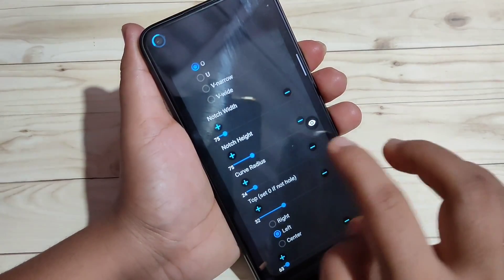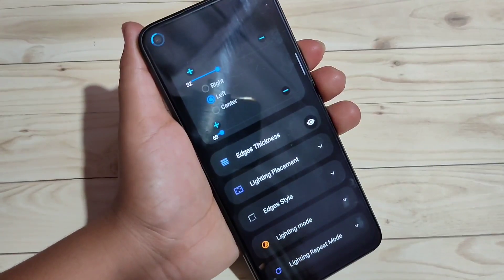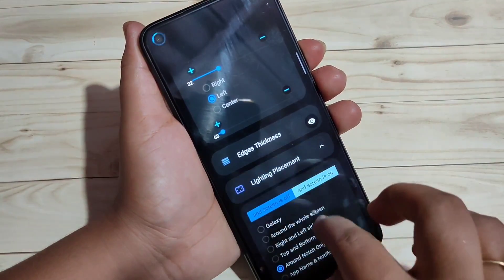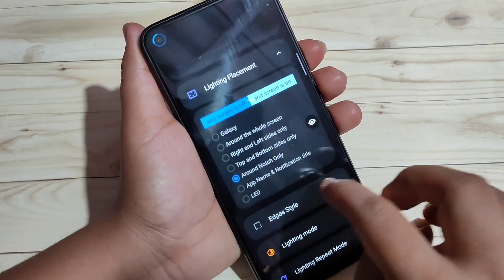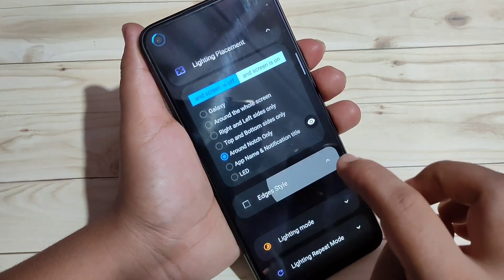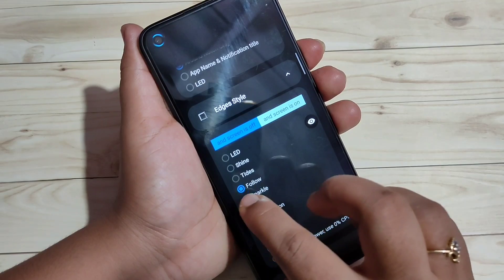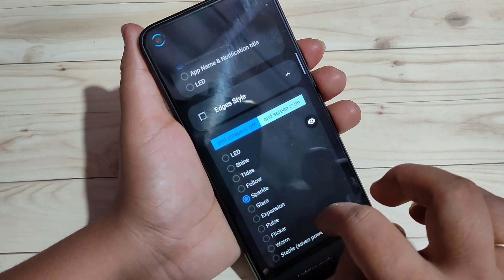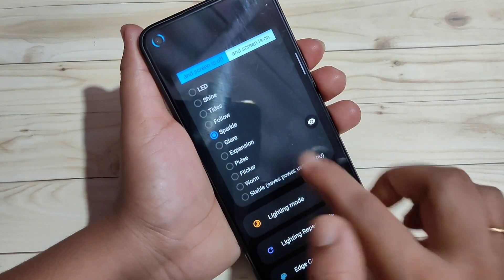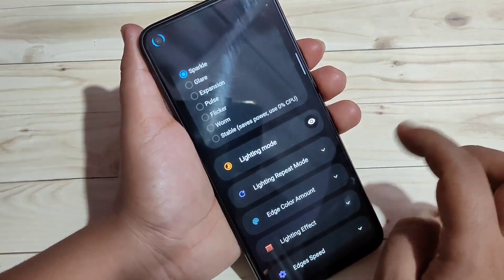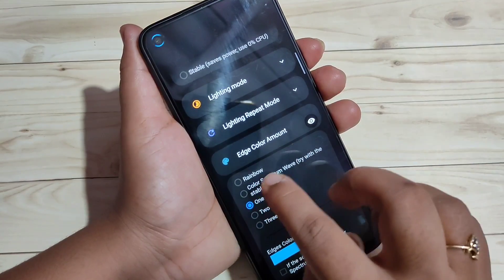If you want to adjust the notch width or height, you can do that here. Then tap on 'Lighting Placement' and select the option 'Around Notch Only'. Then tap on 'Edge Tile' and select any edge tile you want. Here I selected the 'Sparkle' edge tile. Then tap on 'Edge Color Amount' and I am going to select the option 'Rainbow'.